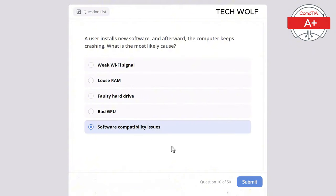Which of the following is a common use for an RJ45 connector? The correct answer is connecting network cables. An RJ45 connector is found on both ends of all Ethernet network cables and is commonly used for Ethernet connections.